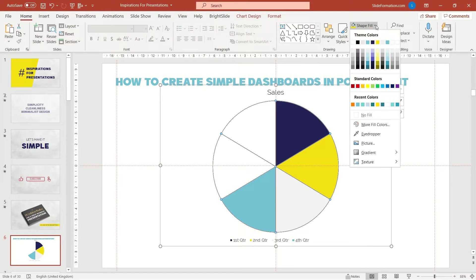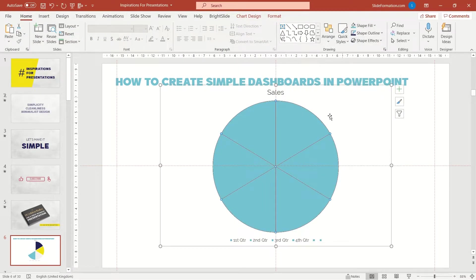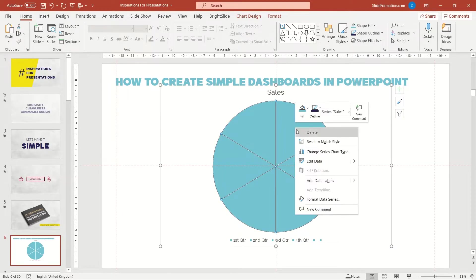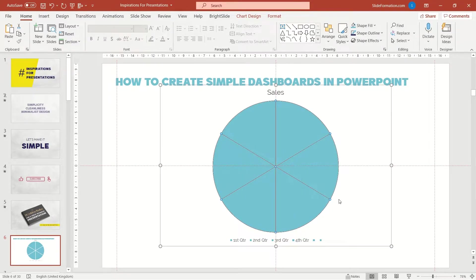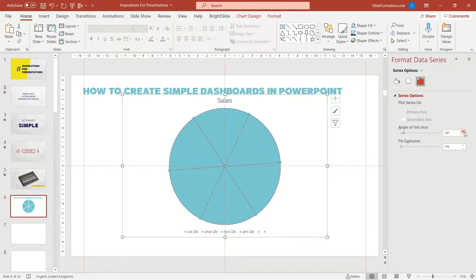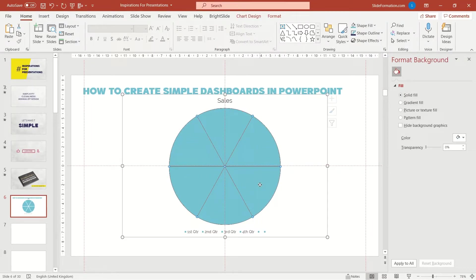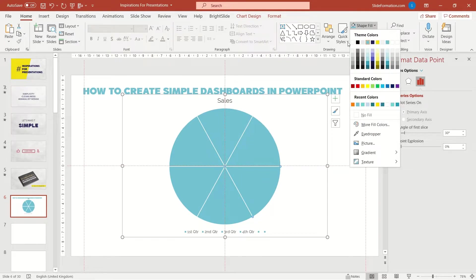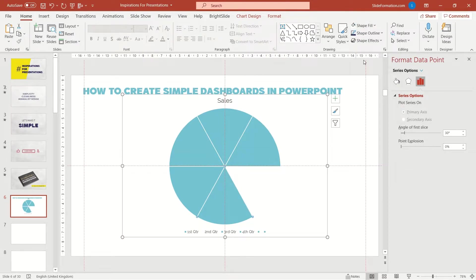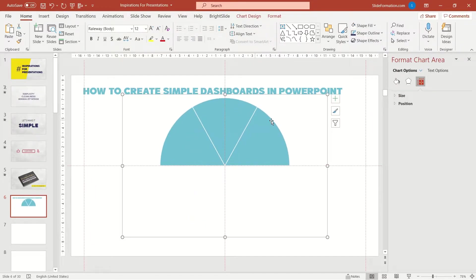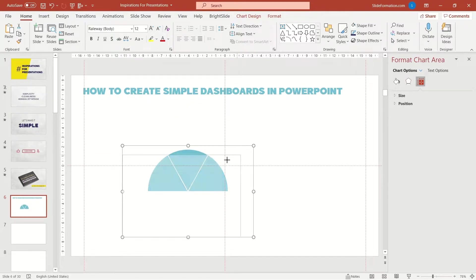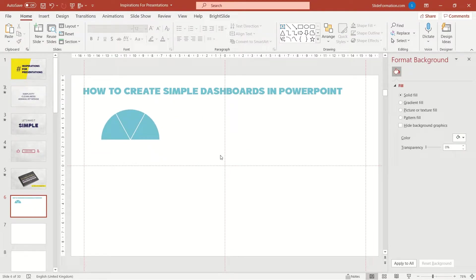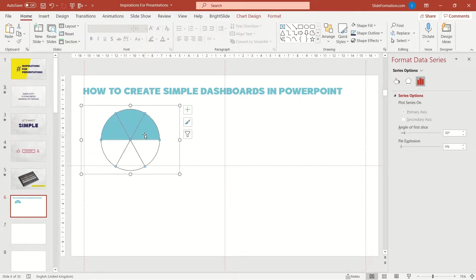Now I have to rotate this chart a bit. You can find the rotation option in the data series formatting options. Here you can increase the number to 30 degrees. This way, if we change the bottom items to white, it will be a nice visual, just like we want.